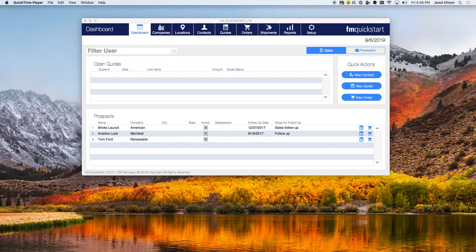These new features and modules include the production module on the dashboard, the orders module, the shipments module, the new print forms, the purchase orders module, the returns module, the product on hand calculation, the module navigation, and the drag and drop documents feature.